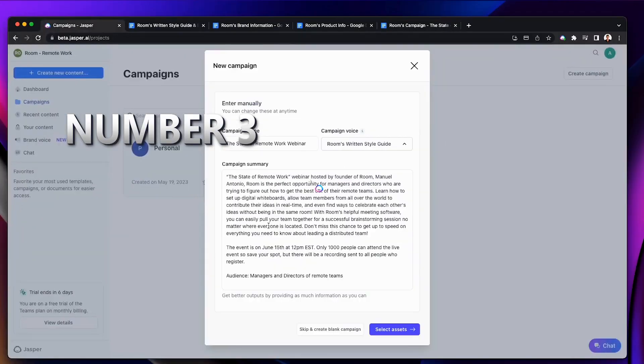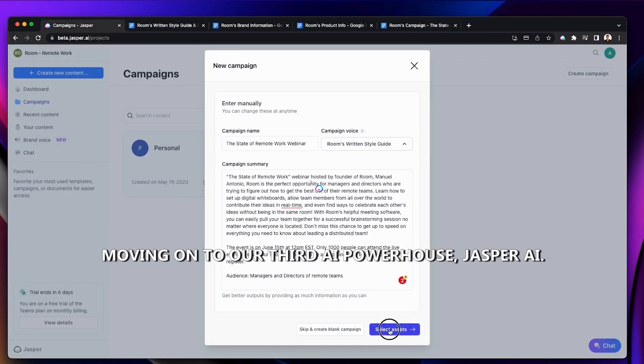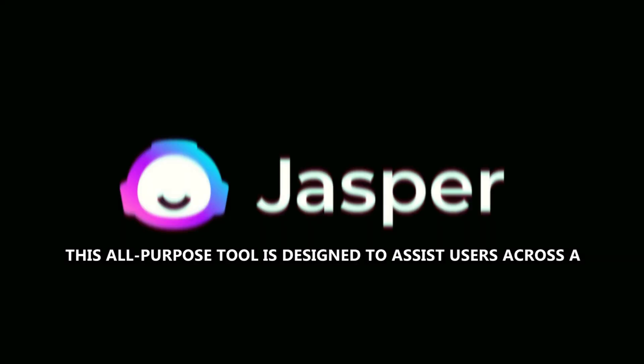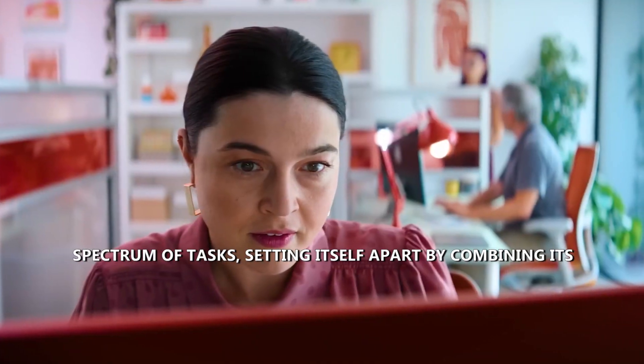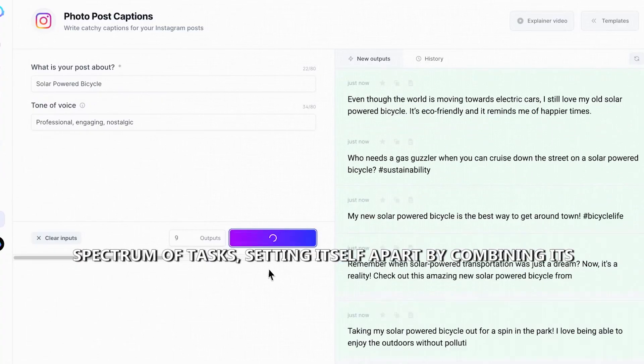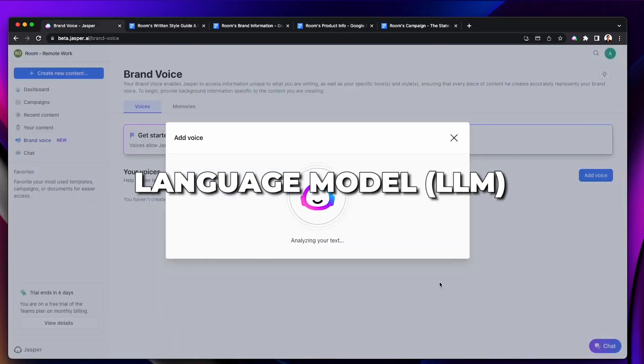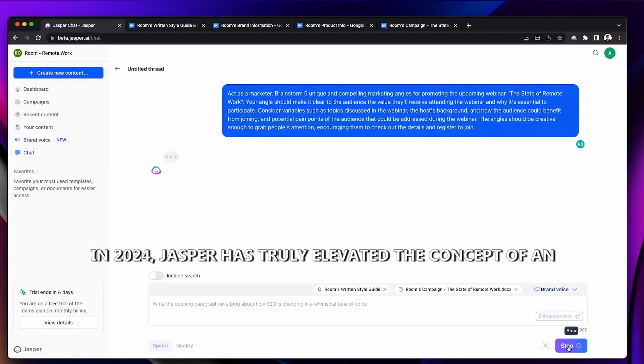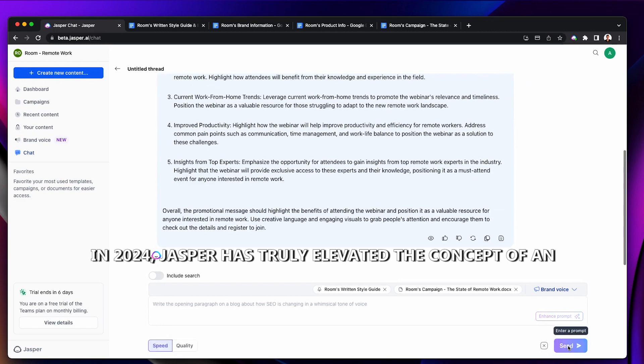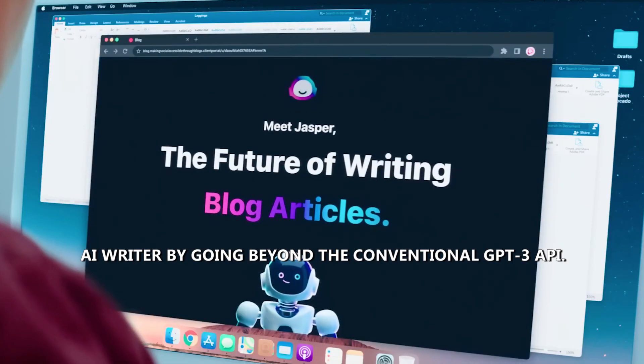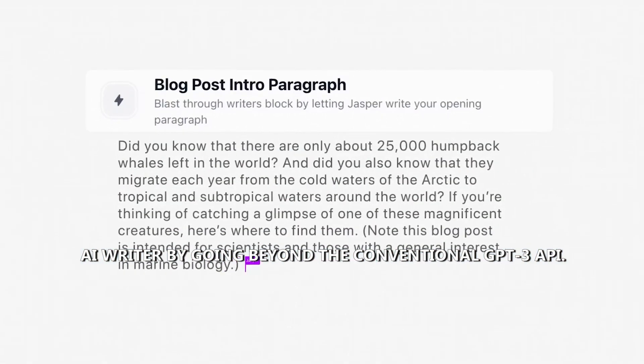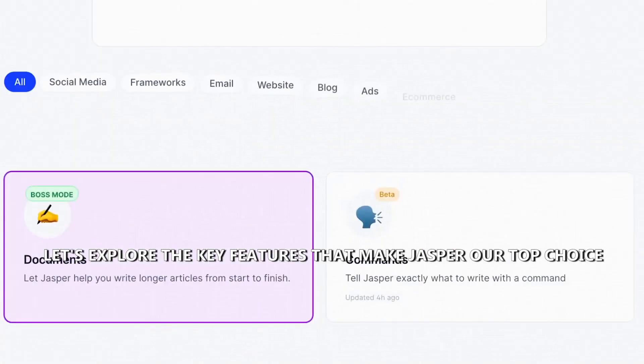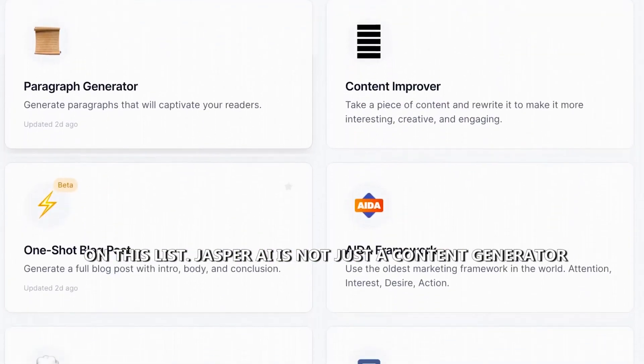Number three, Jasper AI. Moving on to our third AI powerhouse, Jasper AI. This all-purpose tool is designed to assist users across a spectrum of tasks, setting itself apart by combining its language model, LLM, with valuable marketing and sales data. In 2024, Jasper has truly elevated the concept of an AI writer by going beyond the conventional GPT-3 API. Let's explore the key features that make Jasper our top choice on this list.